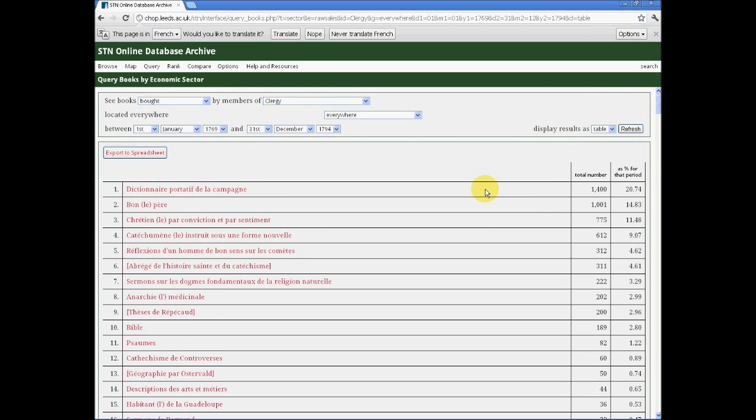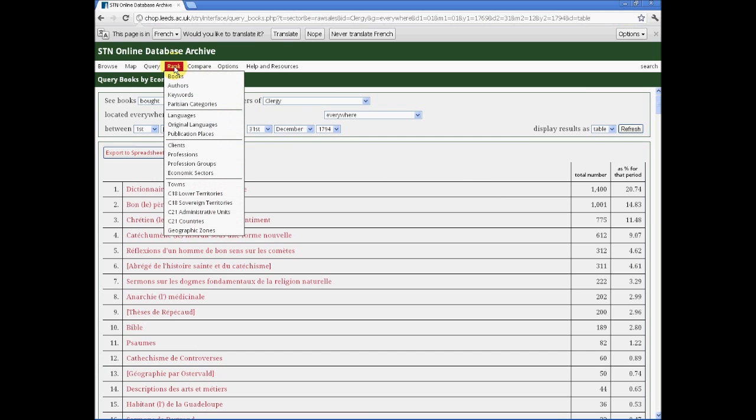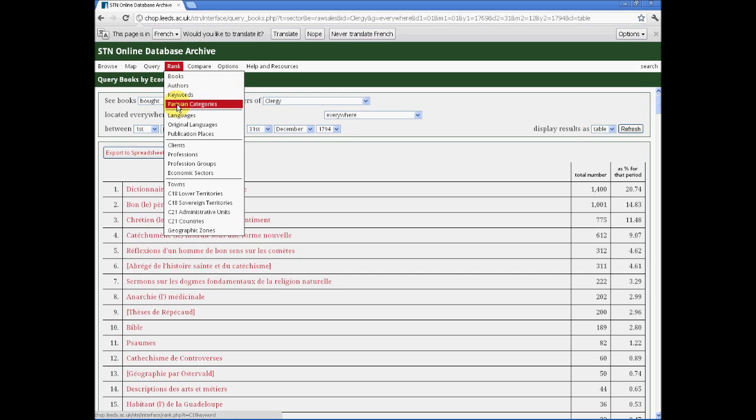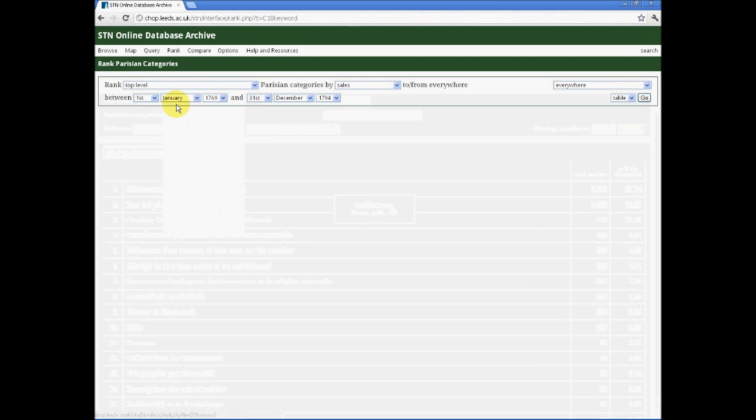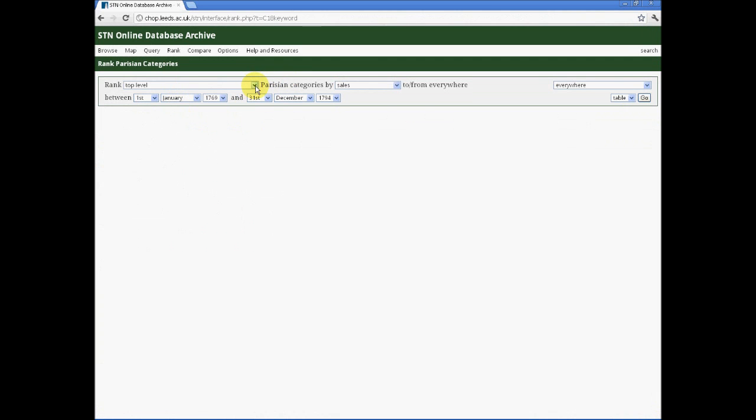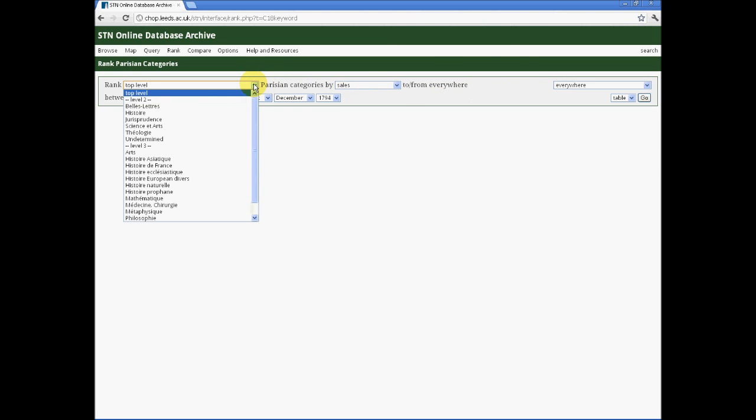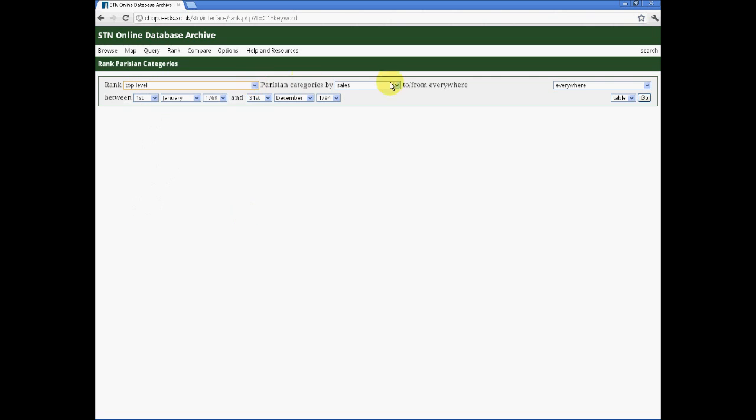This table is broadly similar to the sort of tables we might receive if we were also to use the rank menu, which allows us to produce effectively a set of different best-selling tables. For example, if I want to know about subject matter for the books we're looking at, I might choose to go to the Parisian categories menu and decide to use the basic top-level menu, because it's a complex categorisation system.